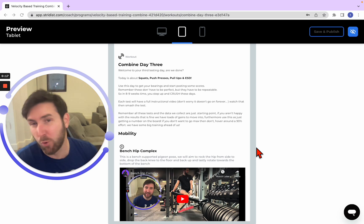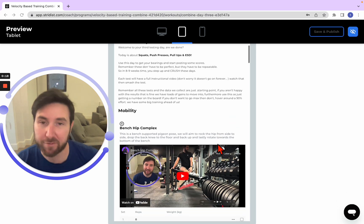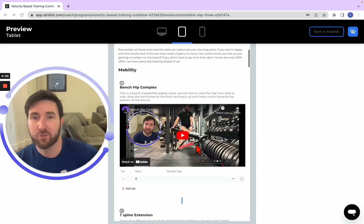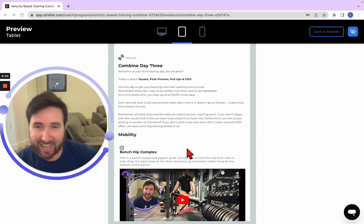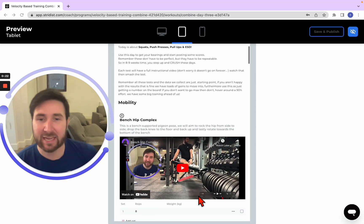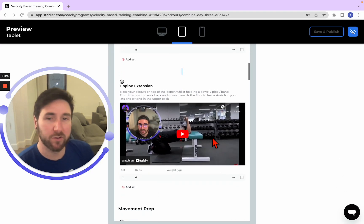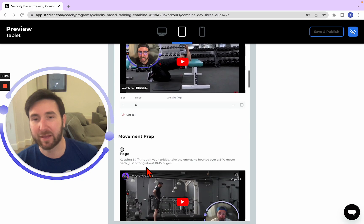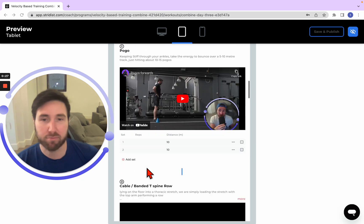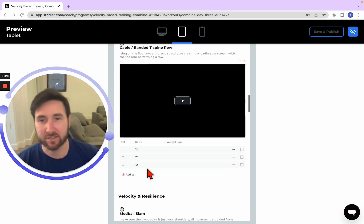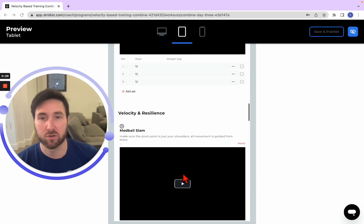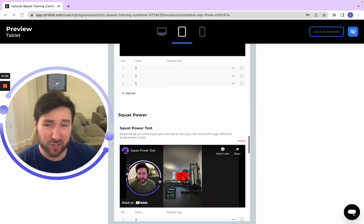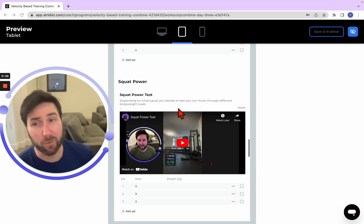So we've got mobility, some cool videos going through a little bit of mobility, movement prep and your velocity and resilience-based training and then we move straight into our squats.